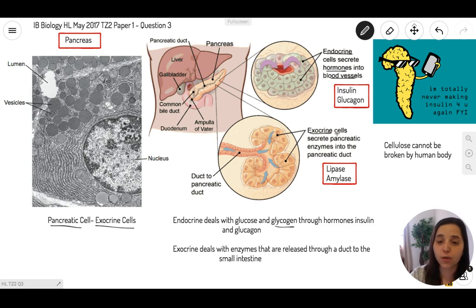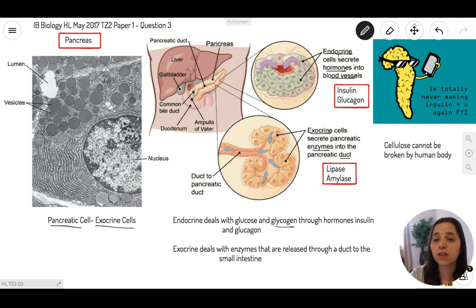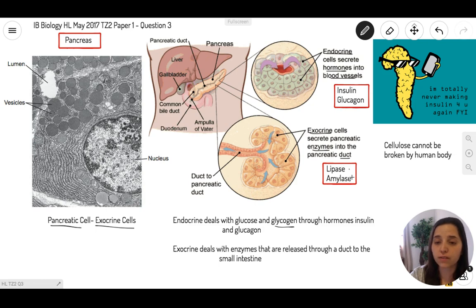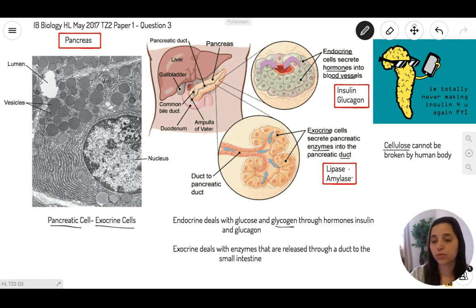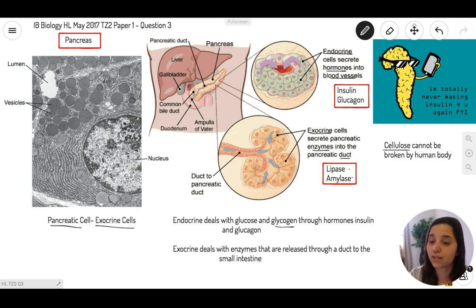Going back, the exocrine cells are the ones that secrete enzymes through a duct — that's the key difference. Endocrine releases hormones into the blood; exocrine releases enzymes through a duct. Examples include lipase and amylase. The pancreas does not have cellulase, which is why we cannot break down cellulose — so digesting cellulose is not possible, and that is not one of the correct answers.